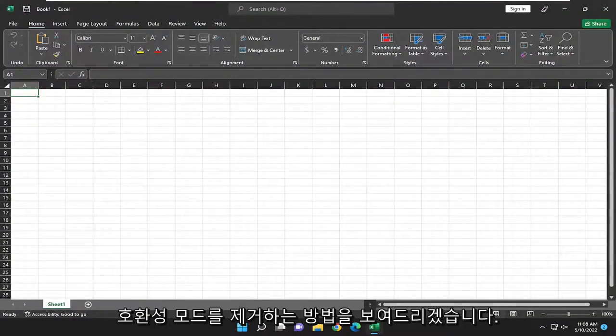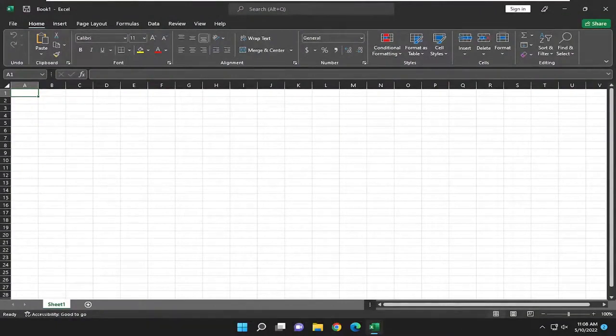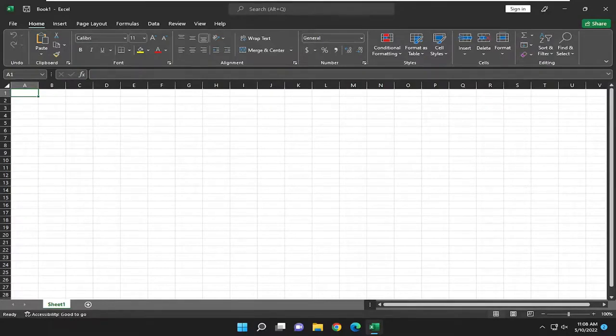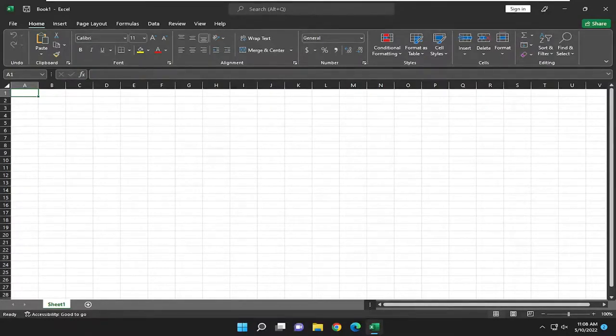In today's tutorial, I'm going to show you how to remove compatibility mode from Microsoft Excel. This should hopefully be a pretty straightforward process here guys. And without further ado, let's go ahead and jump right into it.